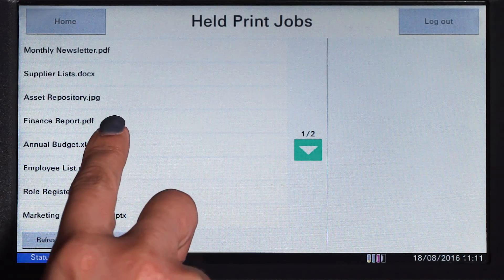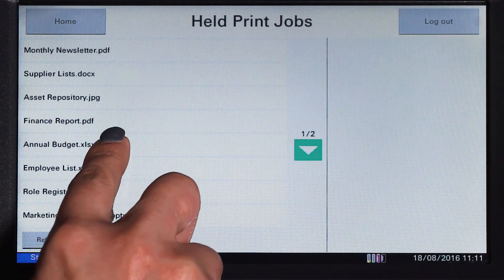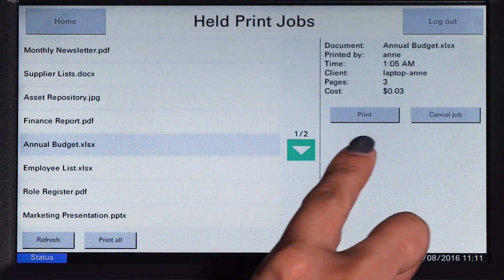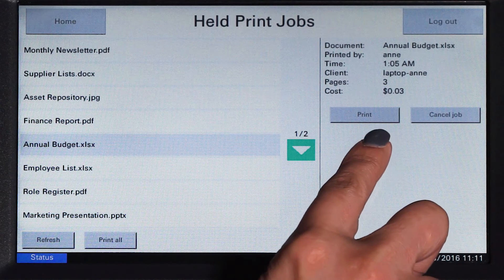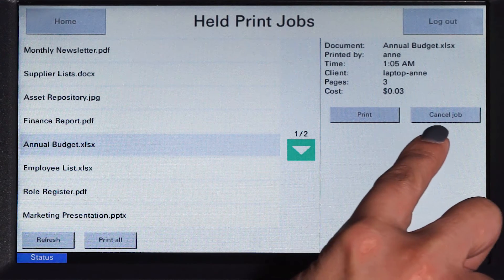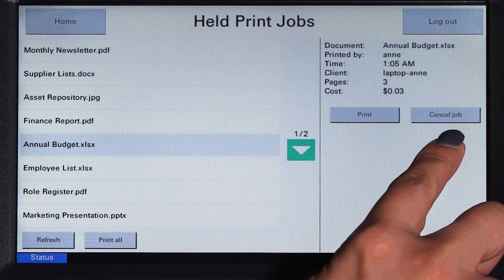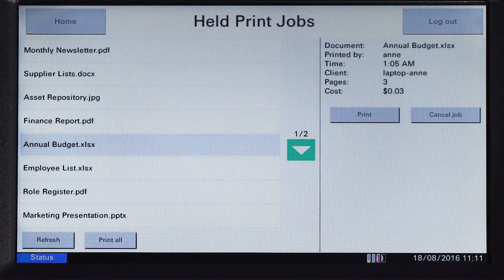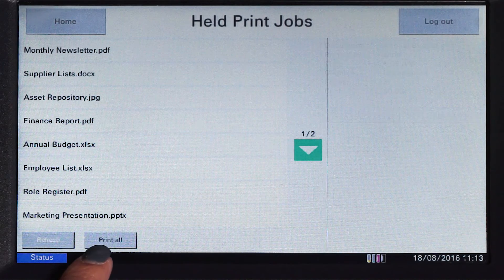By selecting a print job, PaperCut MF will display the document's details and allow you to print or cancel the job. To release all jobs in the queue, simply press print all.